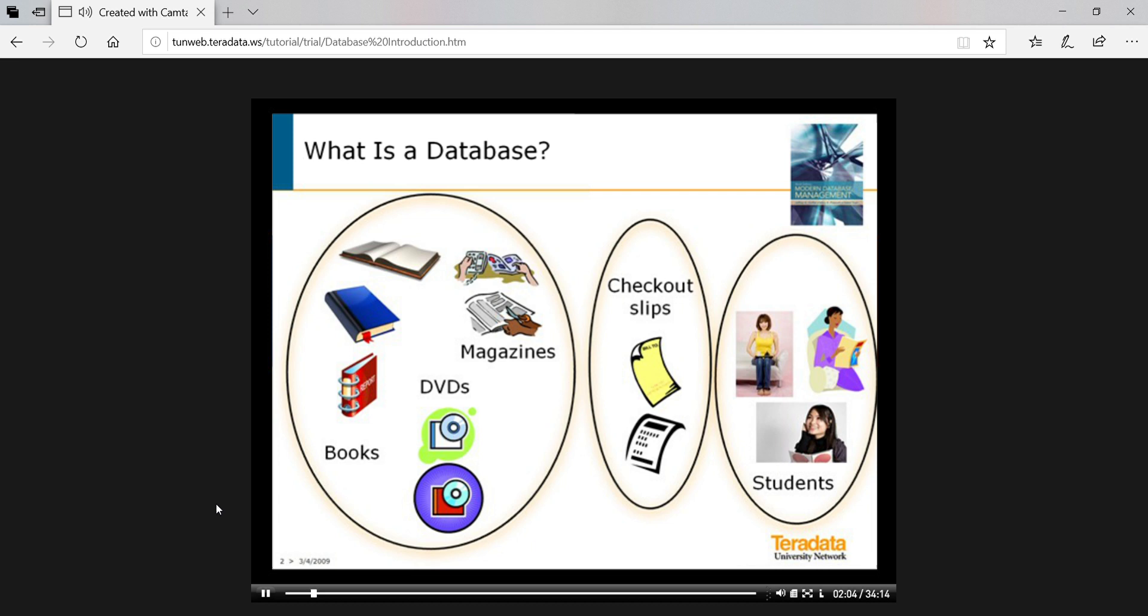Hence, a database. In this example, checkout slips help us logically relate students to the books, magazines, and DVDs they use. Also, we even group different items - books, magazines, and DVDs - into one super category of all of the library's holdings. This picture makes it easier to understand what data we have about the library and even suggests, as we will see, how we might find logically related items. More on this later.